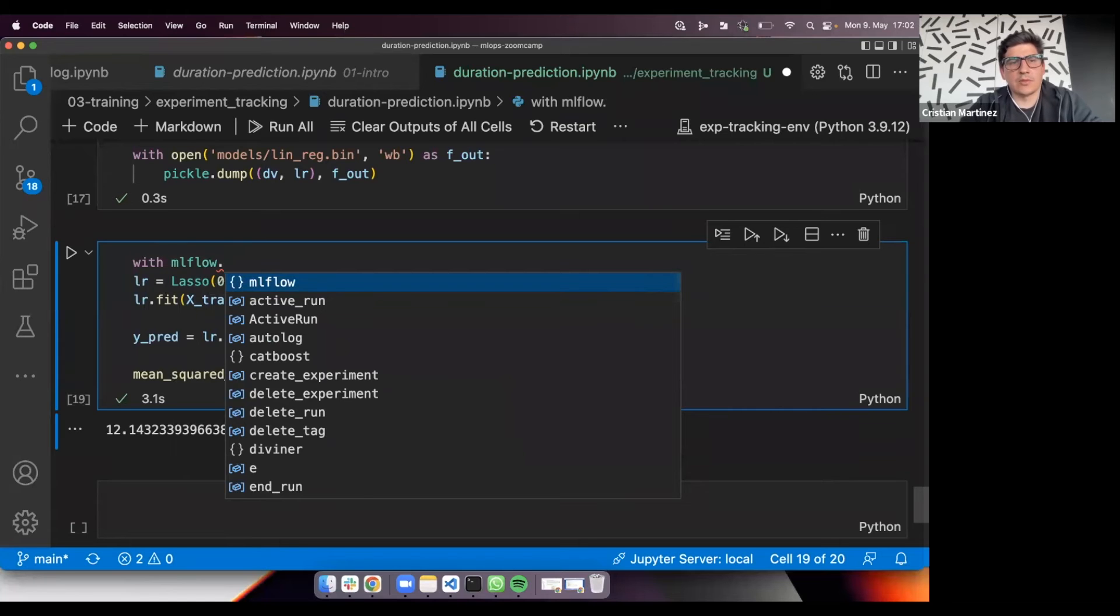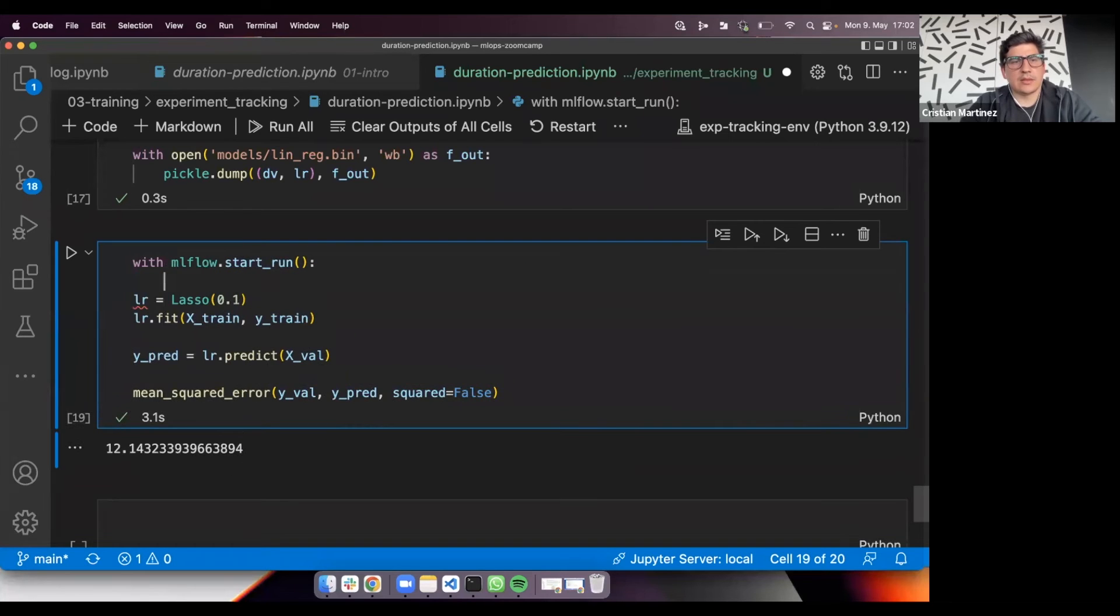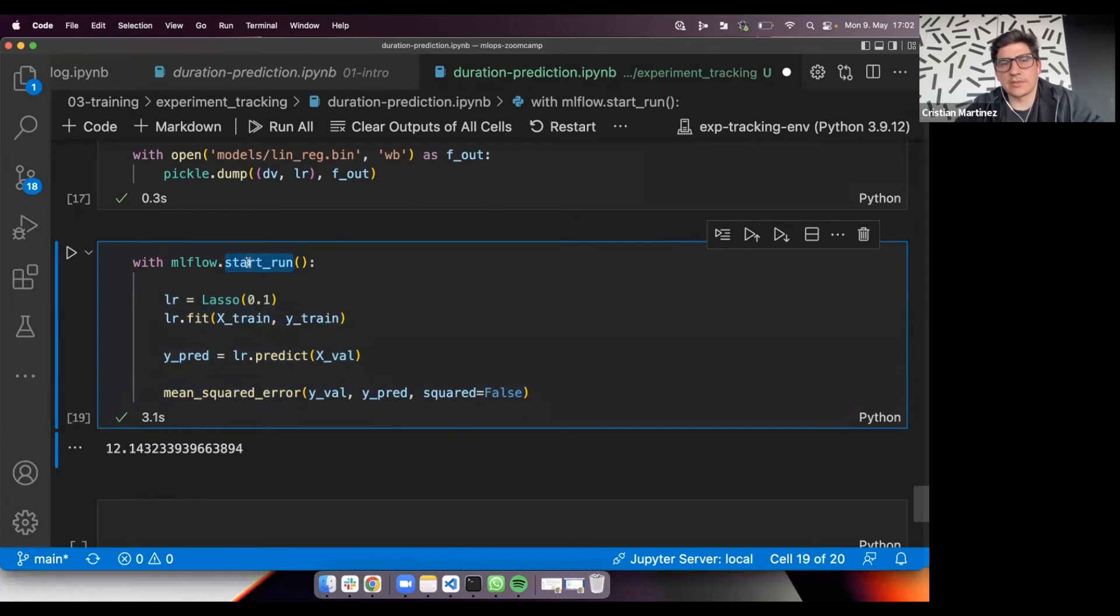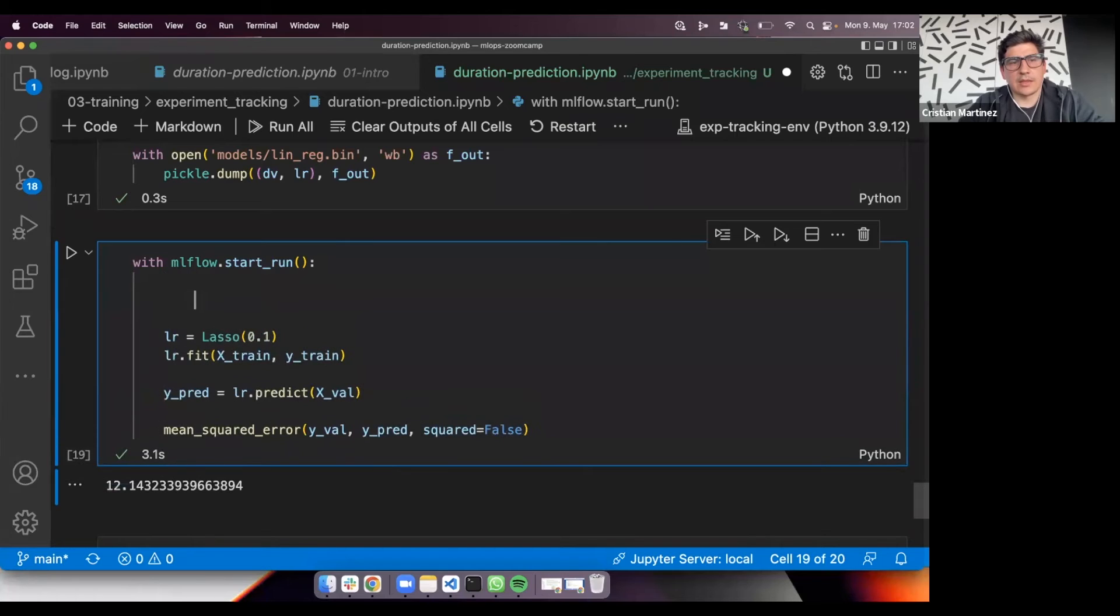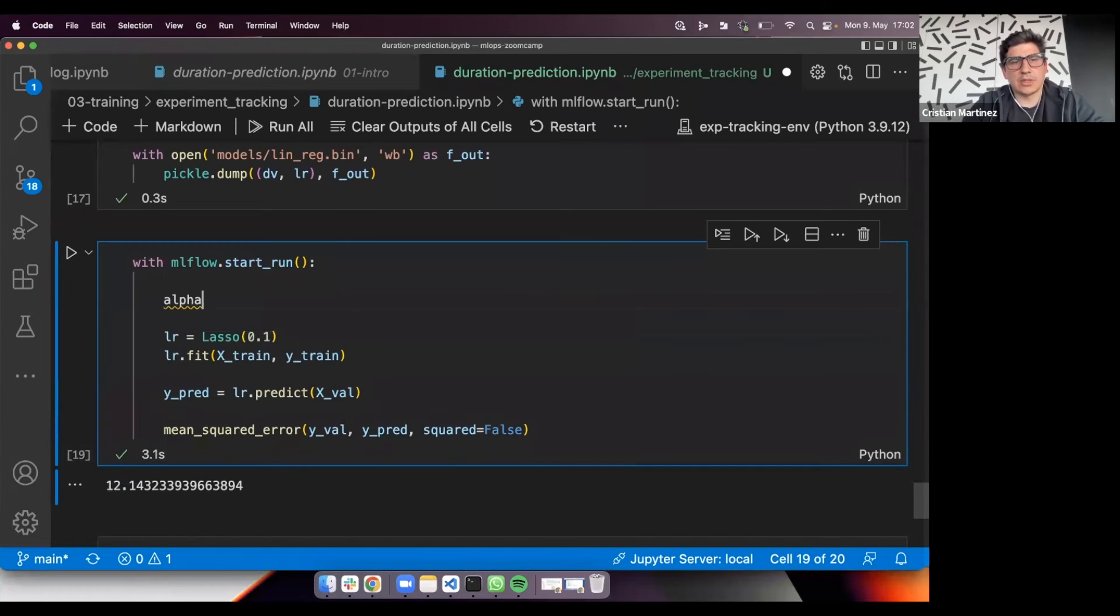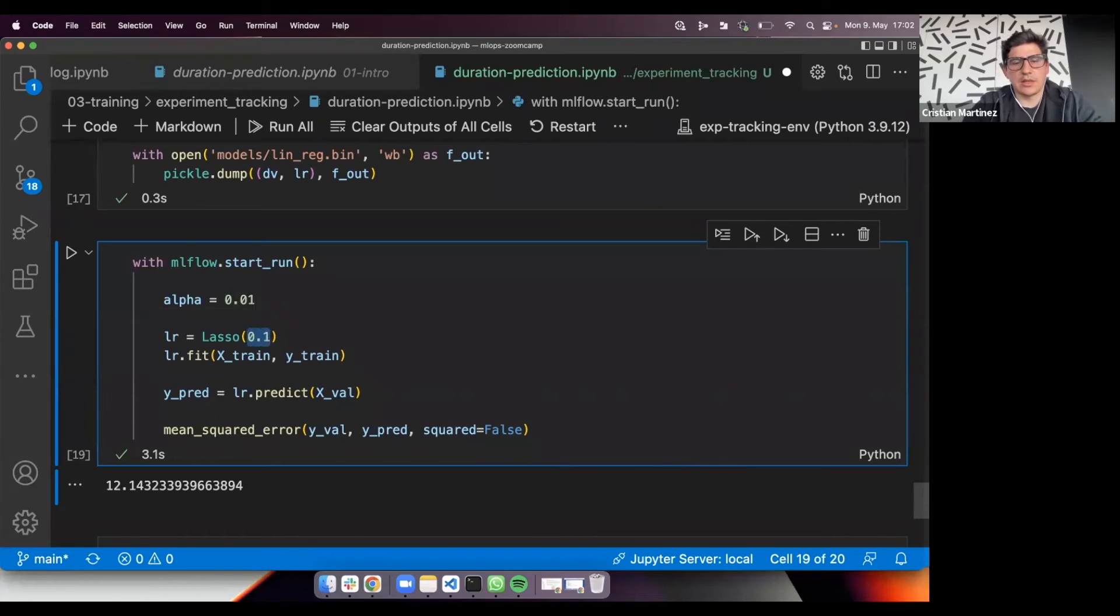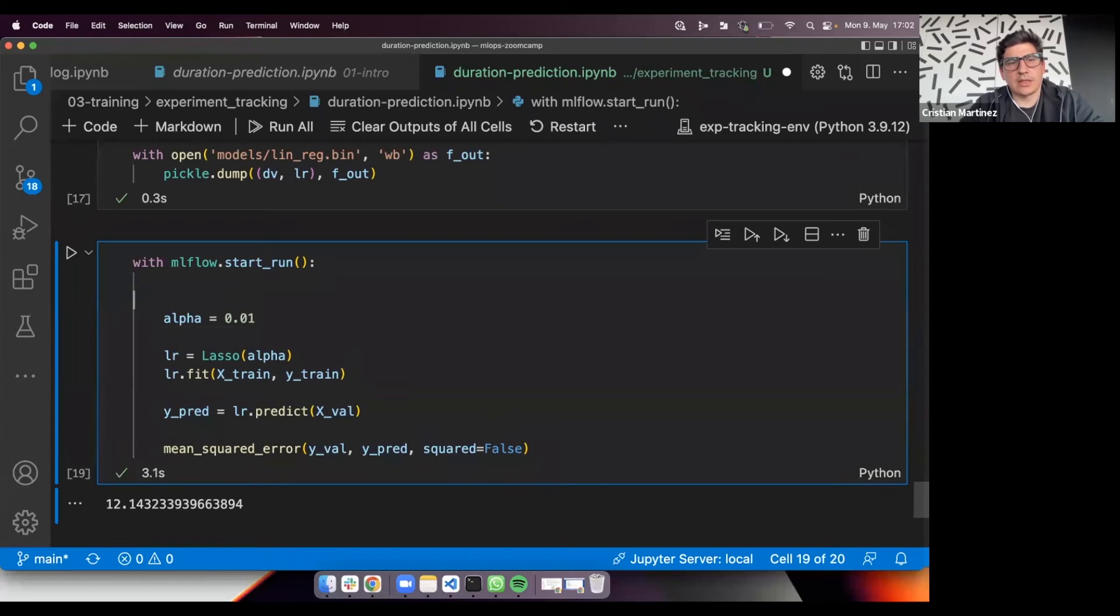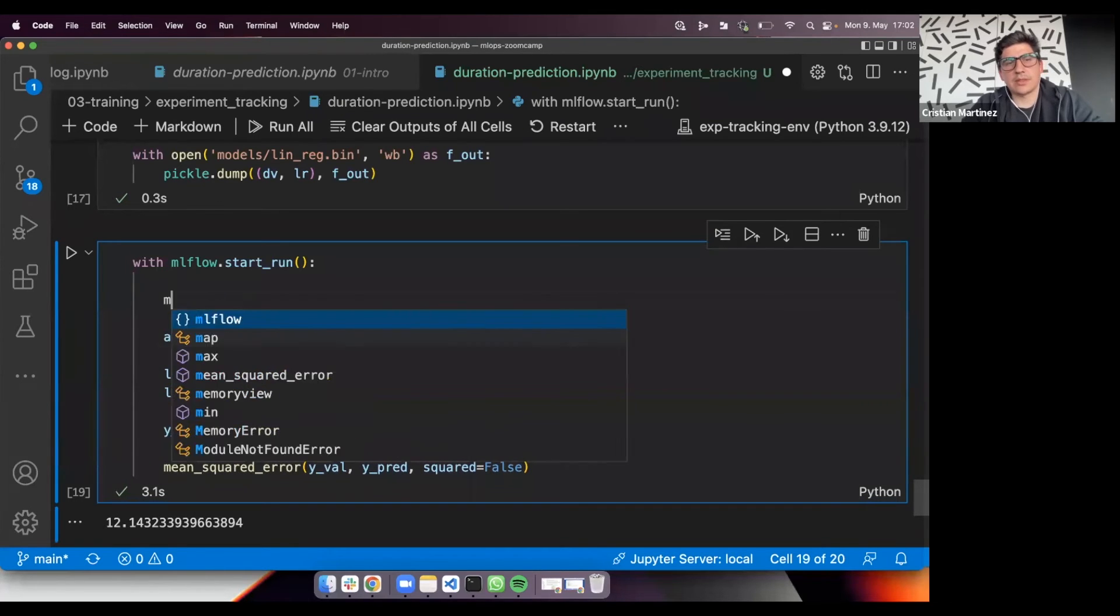A simple way of adding tracking to this is you can start with defining a new run: MLflow start run. Then everything inside this with statement will be associated with the current run. Here, I'm going to define maybe a parameter, which is alpha, because now I'm just playing with alpha. Okay, 0.01. And here, I'm just going to pass alpha. Next, what I'm going to do is to start logging information about this run.